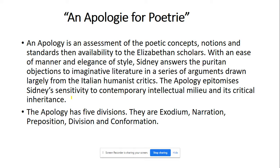The 'Apology' is an assessment of the poetic concepts, notions, and standards available to Elizabethan scholars. With ease of manner and elegance of style, Sidney answers the Puritan objections to imaginative literature in a series of arguments drawn largely from the Italian humanist critics.